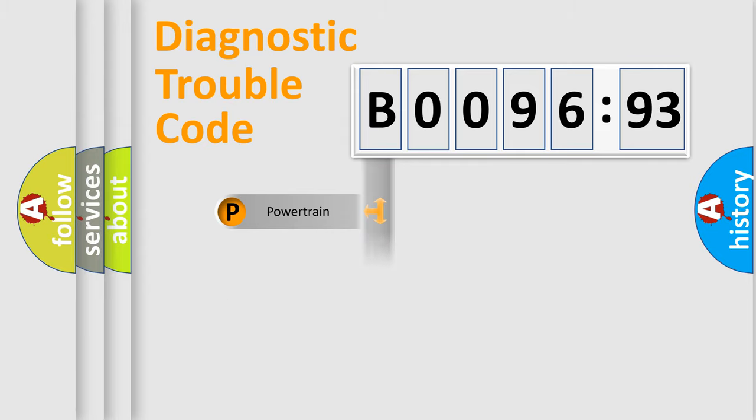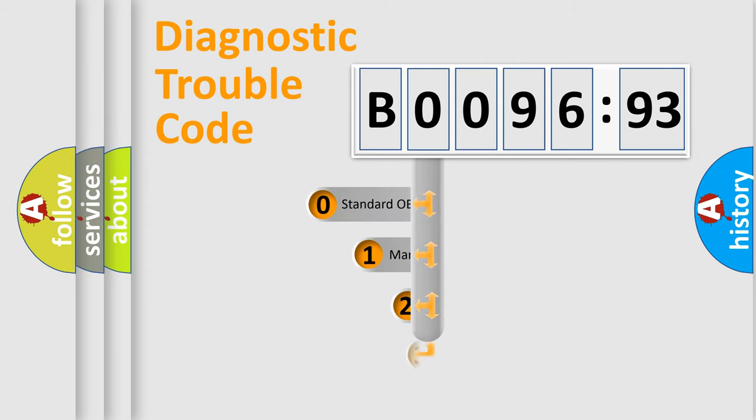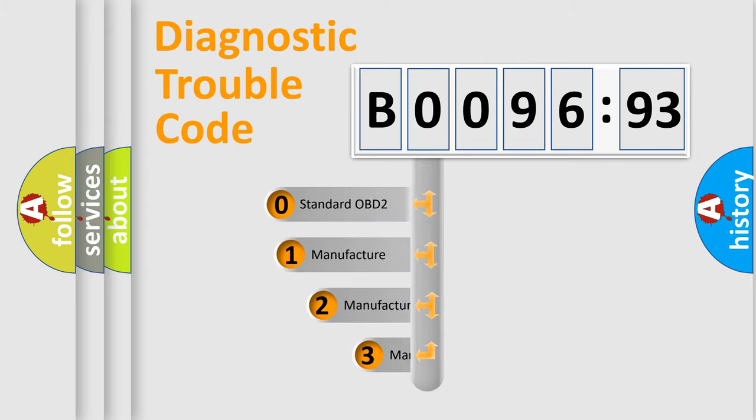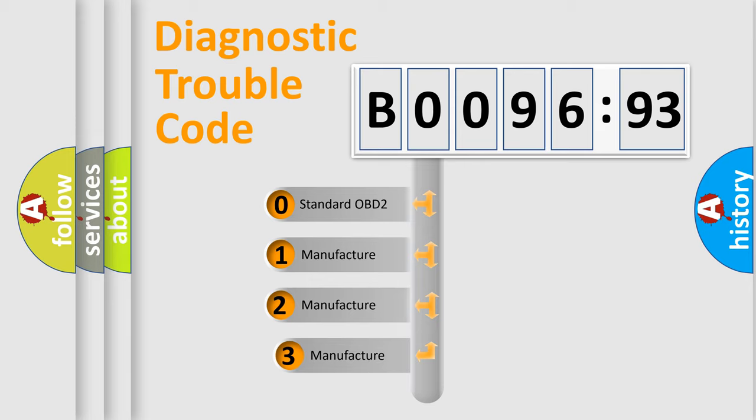Powertrain, Body, Chassis, Network. This distribution is defined in the first character code.